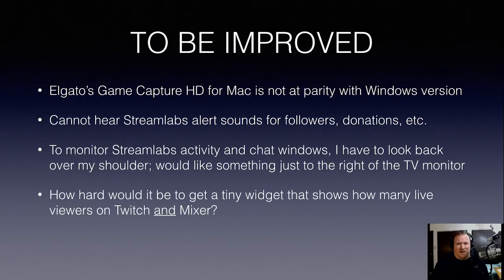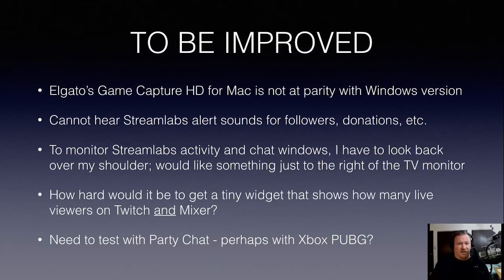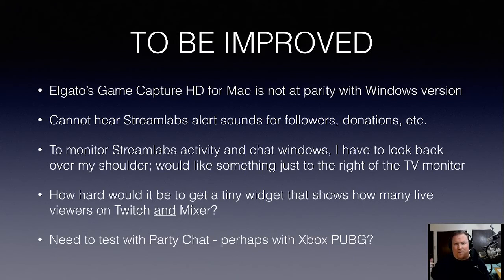And then finally, I've not done anything with party chat yet, but probably coming soon with either Fortnite Battle Royale or PUBG on the Xbox. We'll try the party chat and see how that all works in the mix there. So that might not be a to be improved, but rather a to be tested type of thing.